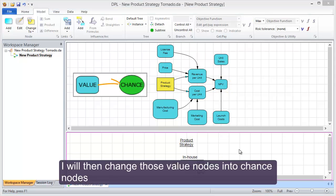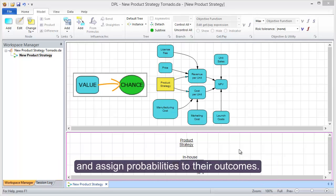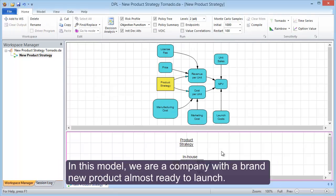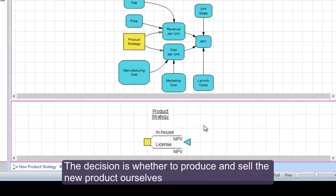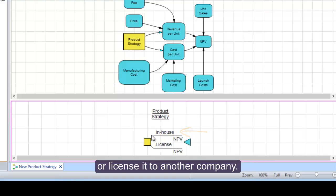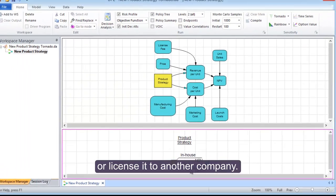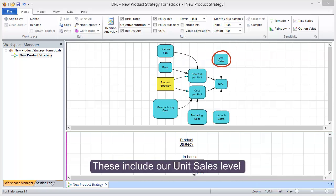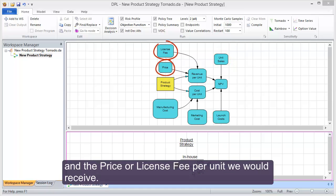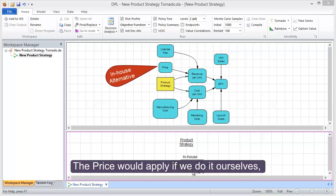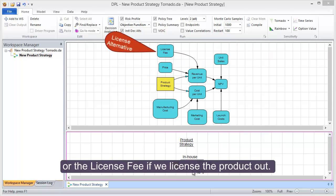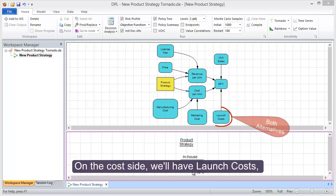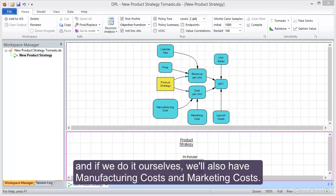I will then change those value nodes into chance nodes and assign probabilities to their outcomes. In this model, we are a company with a brand new product almost ready to launch. The decision is whether to produce and sell the new product ourselves or license it to another company. We've identified several value drivers which are uncertain. These include our unit sales level and the price or license fee per unit we would receive. The price would apply if we do it ourselves, or the license fee if we license the product out. On the cost side, we'll have launch costs, and if we do it ourselves, we'll also have manufacturing costs and marketing costs.